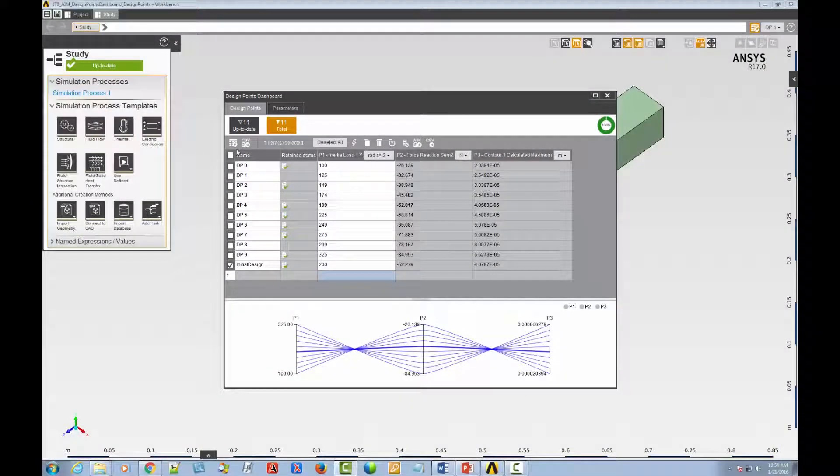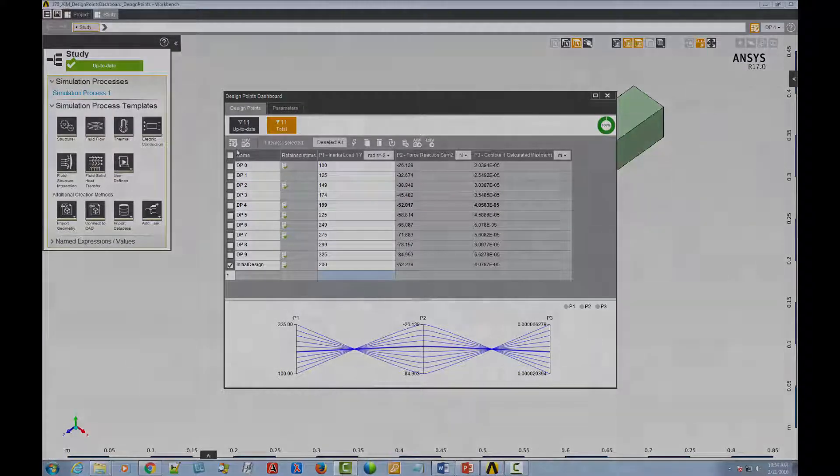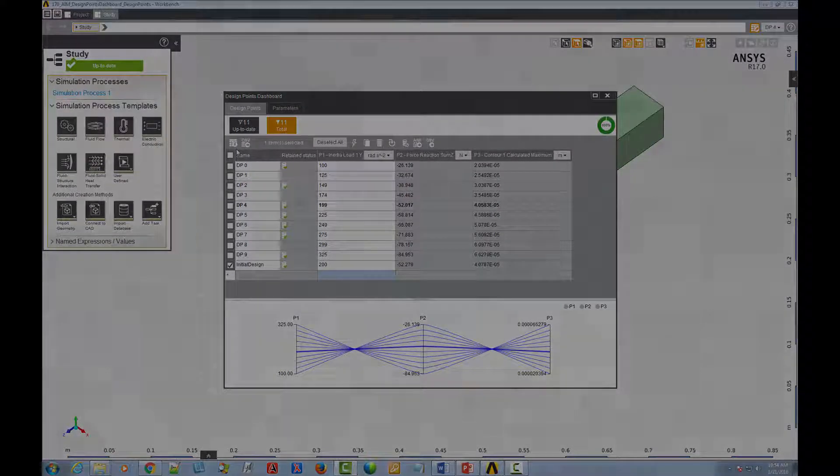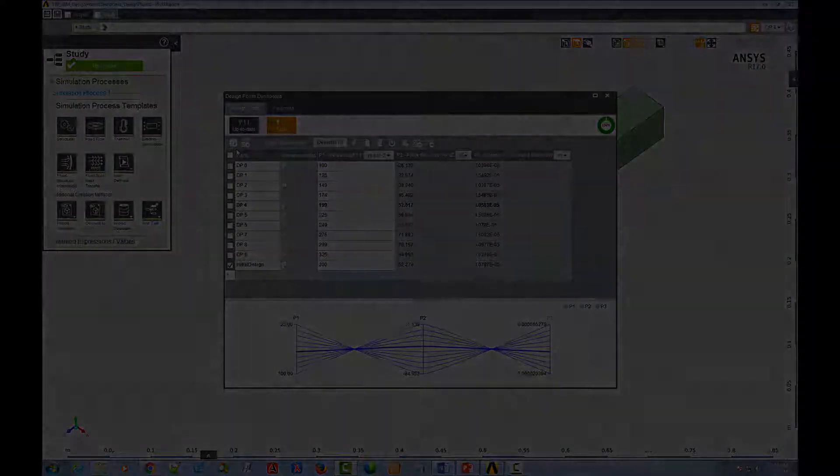And this concludes our demonstration of working with the Design Points tab of the AIM Design Point Dashboard.